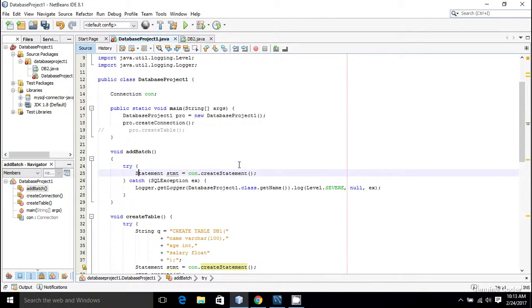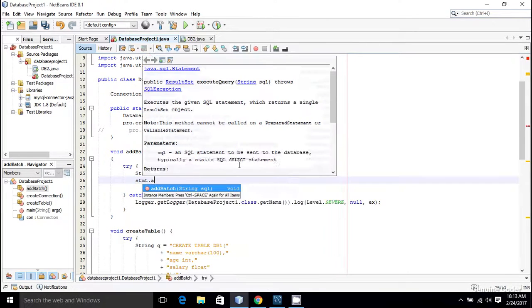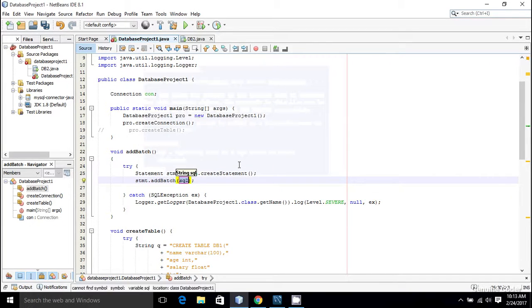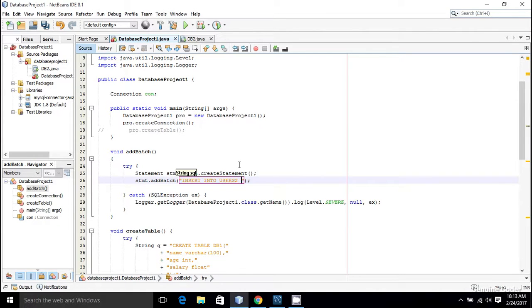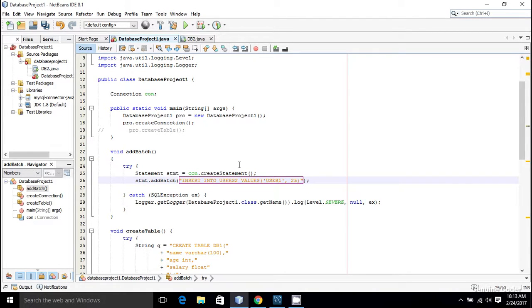I'm using try catch, and inside I can add stmt.addBatch. This is the function that we are going to use to do batch operation. Inside that I'm going to write this command: insert into users2, which is our table name, and values. I'm going to give user1 and the age to something like 25. So that is one SQL instruction.